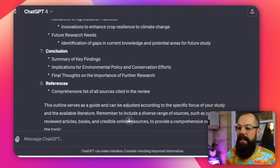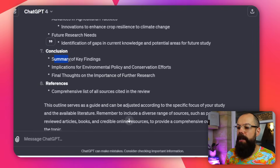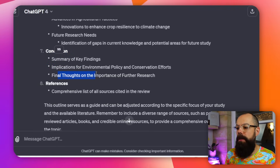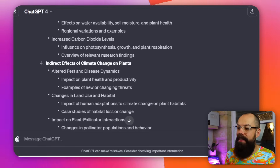As you can see at the bottom, the last section is conclusion — summary of key findings and final thoughts on the importance of further research. This is how we can use ChatGPT to structure our literature review outline.